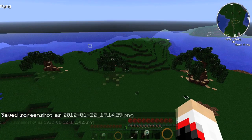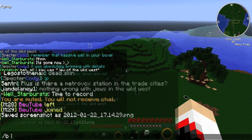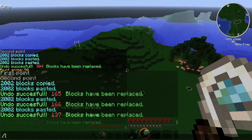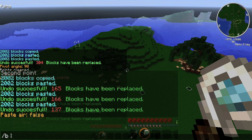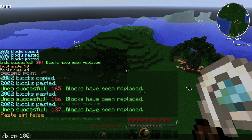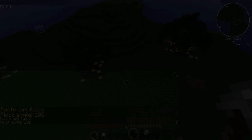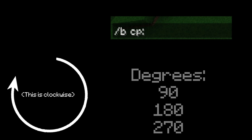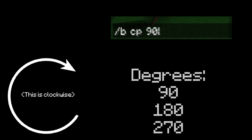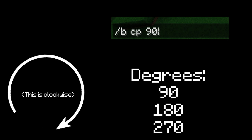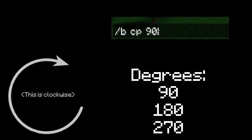The command to activate the CopyPasta brush is /bcp. If you would like to rotate the area that you will select, you'll have to put the number of degrees you want it rotated clockwise at the end of the command. For example, I want to rotate my tree by 90 degrees clockwise, so I'll type /bcp 90. You can choose to rotate your selection by 90, 180, or 270 degrees.